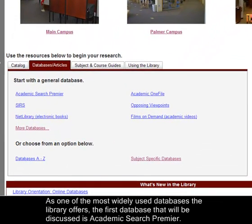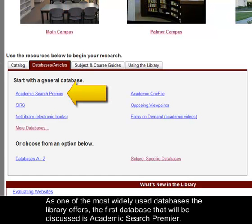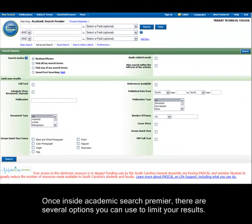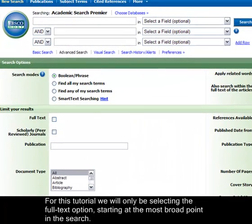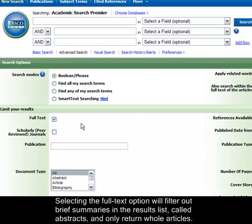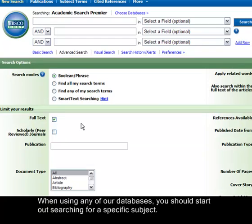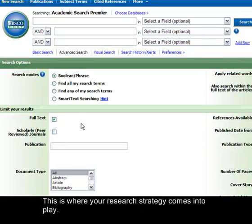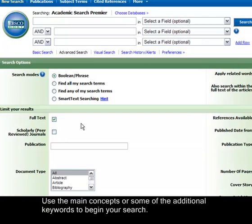As one of the most widely used databases the library offers, the first database that will be discussed is Academic Search Premier. Once inside Academic Search Premier, there are several options you can use to limit your results. For this tutorial, we will only be selecting the full text option, starting at the most broad point in the search. Selecting the full text option will filter out brief summaries called abstracts and only return whole articles. When using any of our databases, you should start out searching for a specific subject — this is where your research strategy comes into play. Use the main concepts or some of the additional keywords to begin your search.